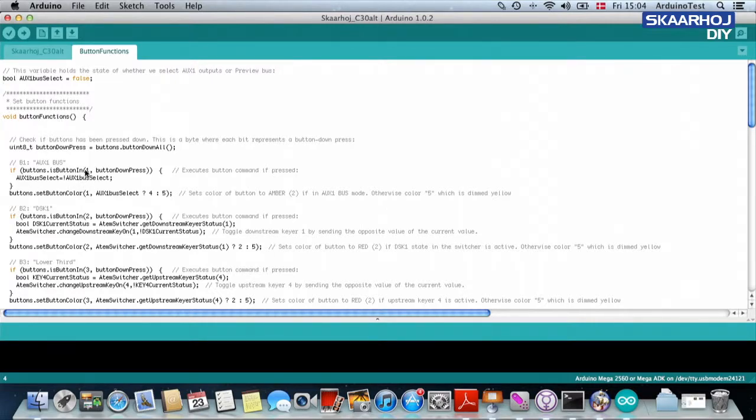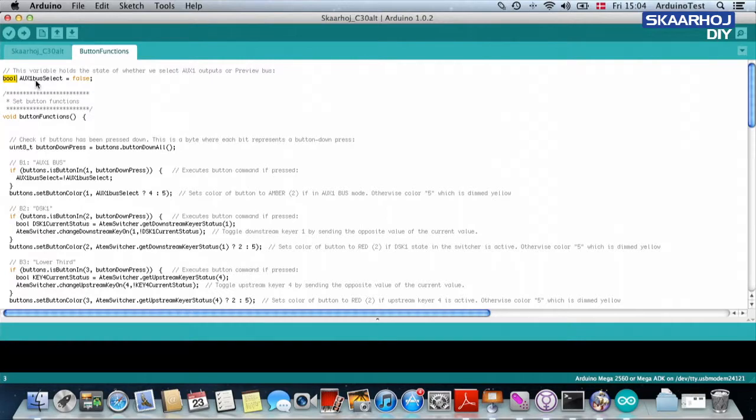a push of this button will change this value to the opposite. So it will be either true or false. This is a Boolean value, this is what this means. So it can be true or it can be false. And it simply changes to the opposite value.